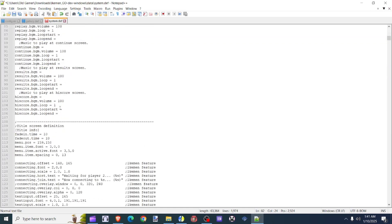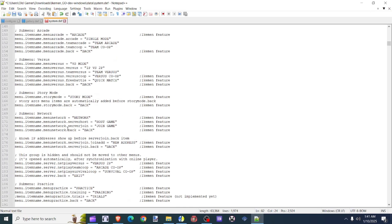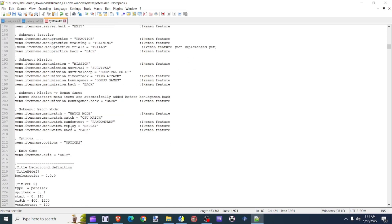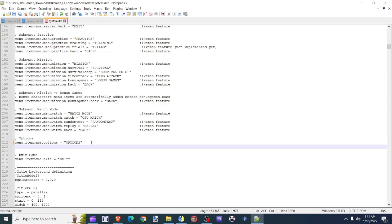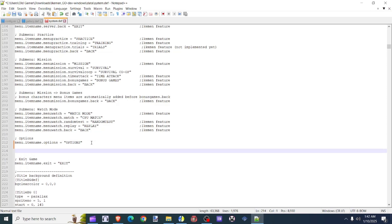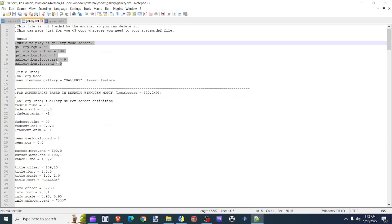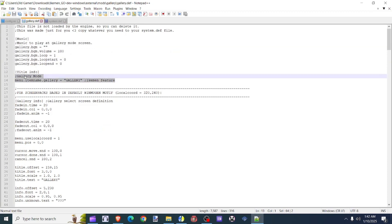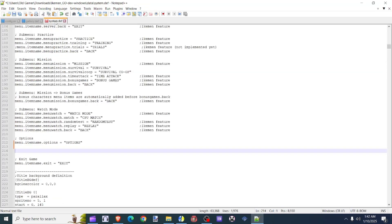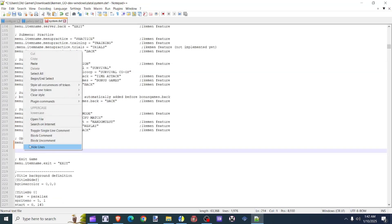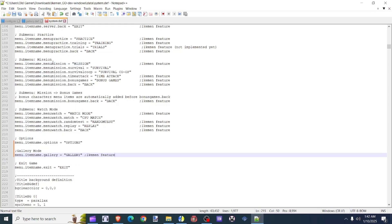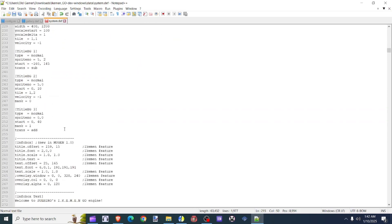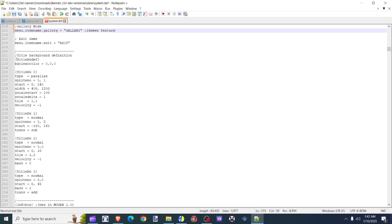The next thing we need to do is scroll down until we get to the title. Scroll all the way down until you see the word options. What you want to do is press the Enter key to create a new line. Now we're going to go back to the gallery and copy this command right here. Then paste that command line right there — this is what we need.